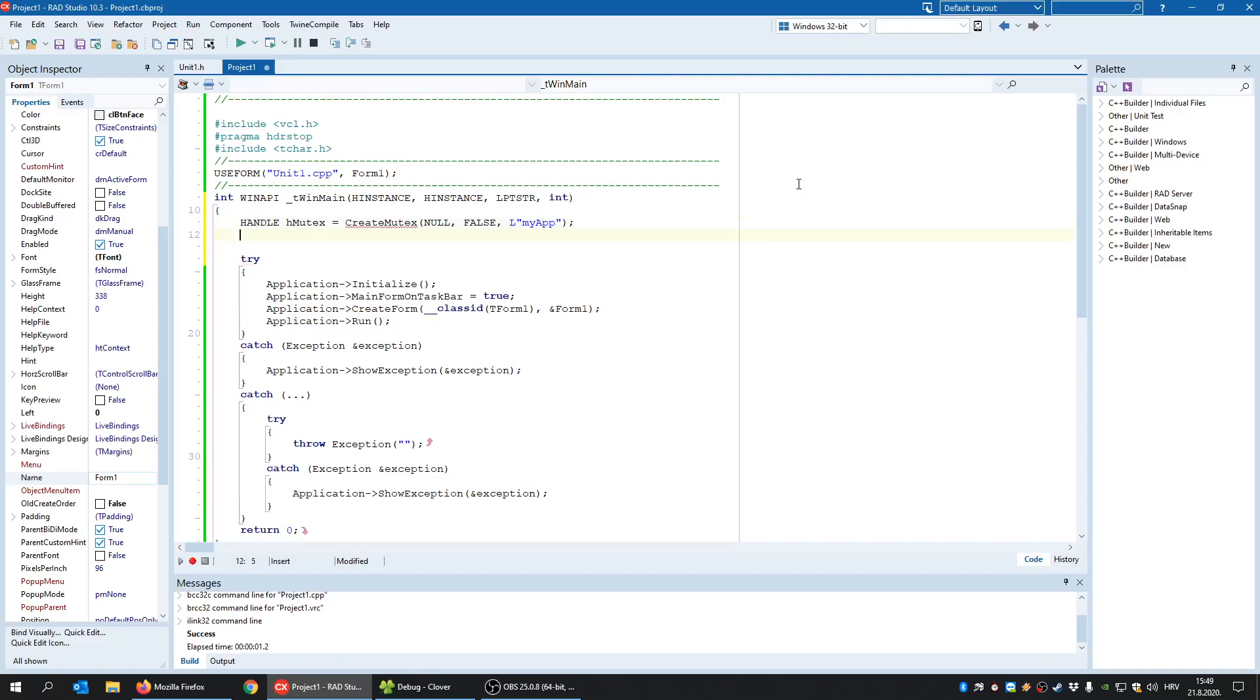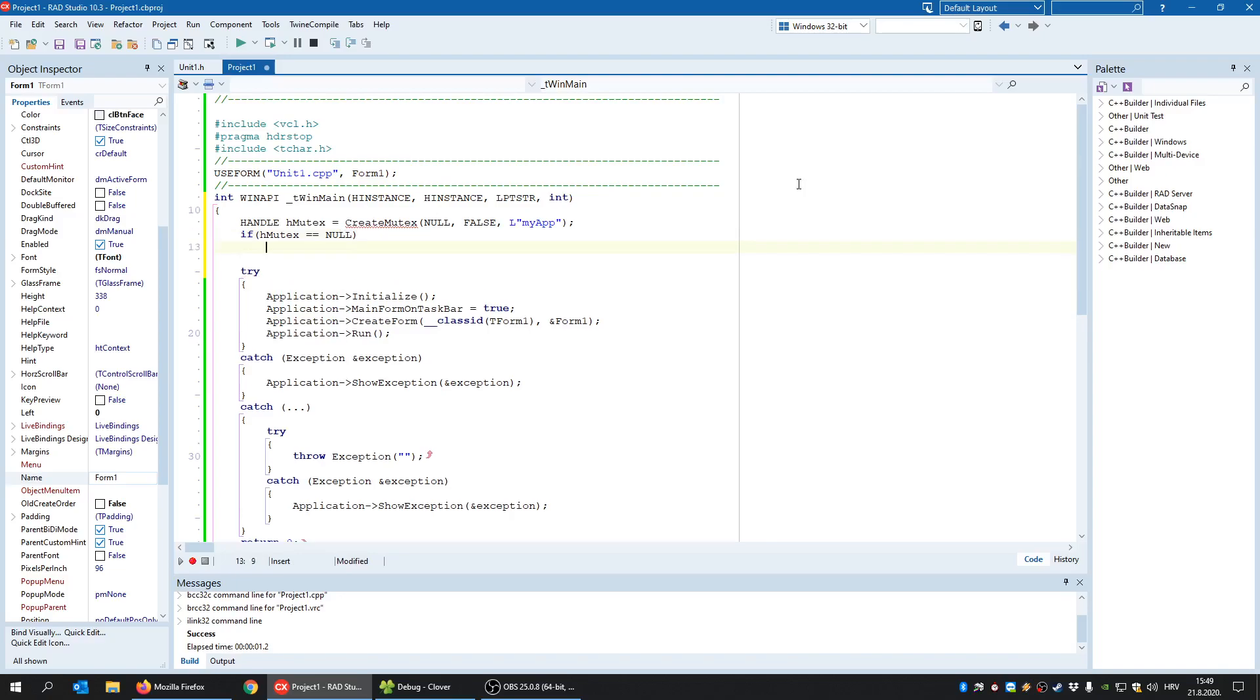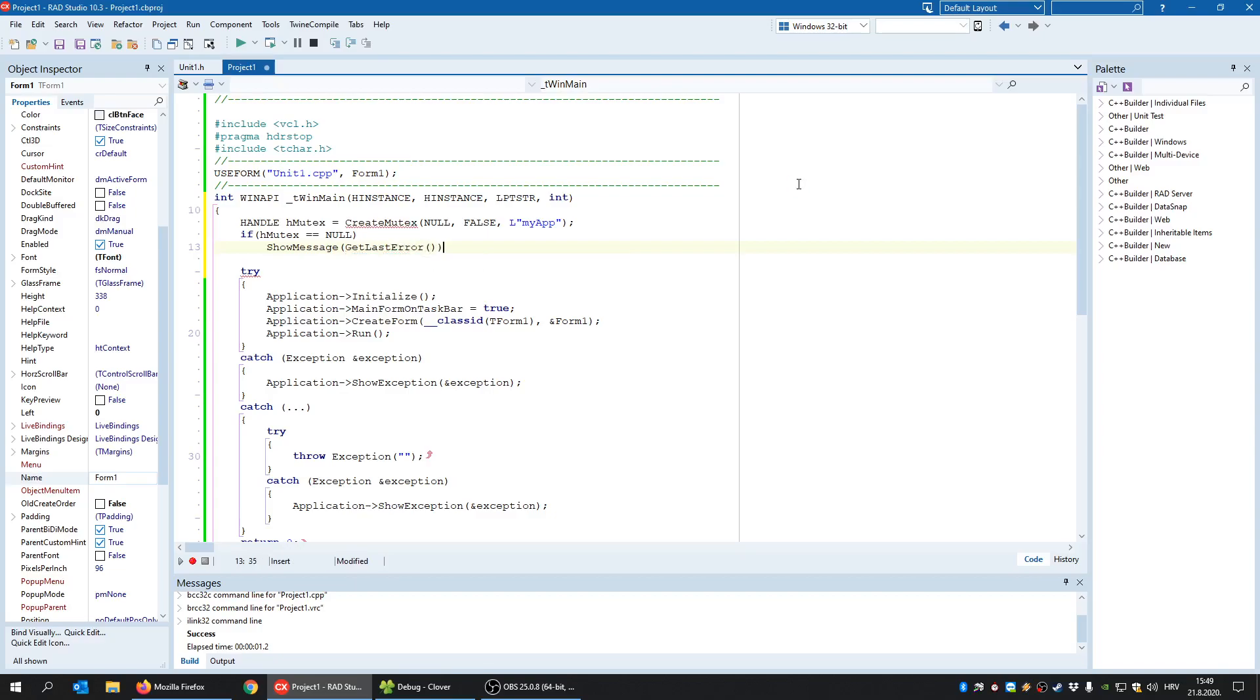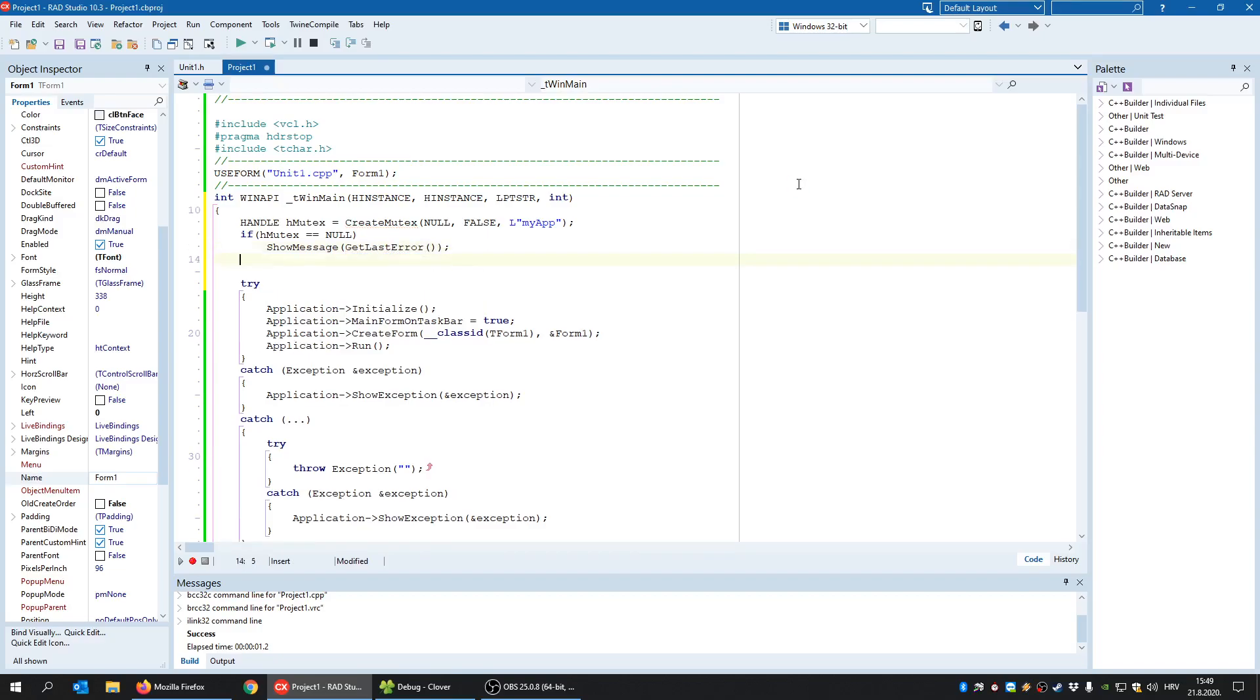And now I will check if H mutex equals null, meaning did we succeed in creating this object. And if not, output Y. So I'm going to say get last error. Okay, else.